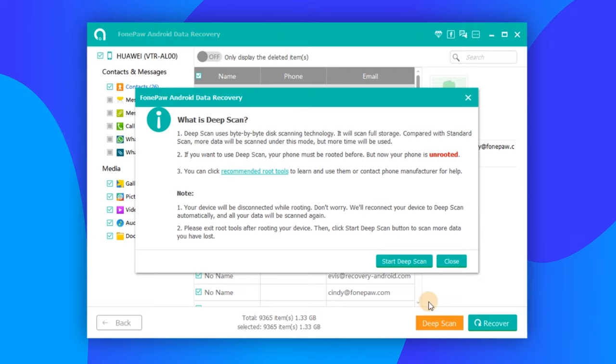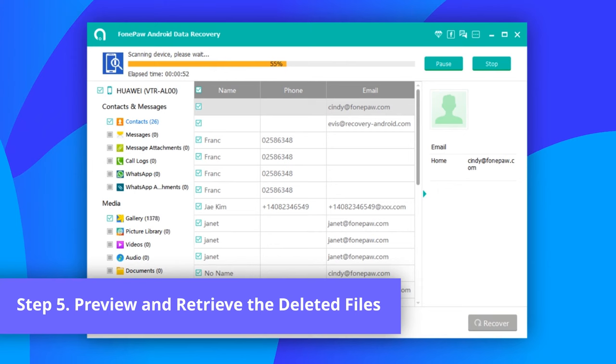This step requires you to root the phone, but it can definitely help you retrieve more deleted items. When Deep Scan is finished, all your Android files will be displayed.